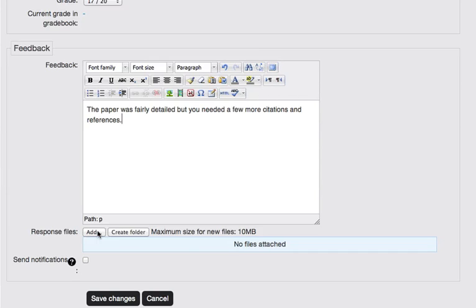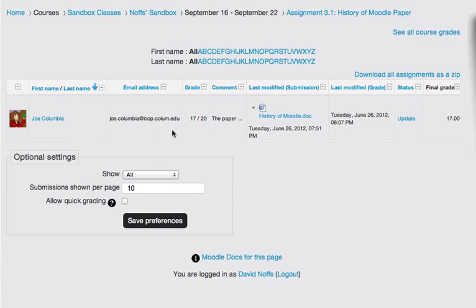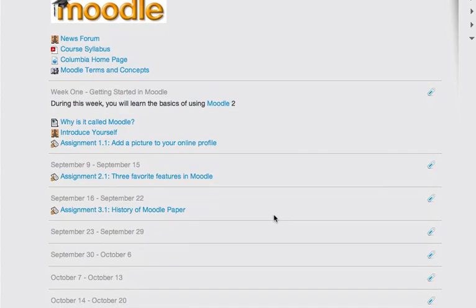So it's a very, very flexible type of assignment. Once you're done, click save changes. And you see your grade has been recorded here for Joe for assignment 3.1. And we're all done showing you how to grade assignments in Moodle.